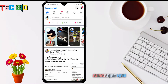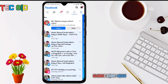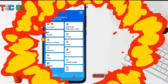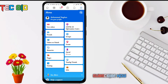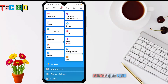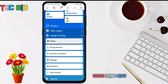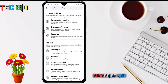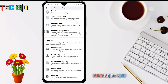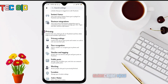First of all, let's go to the settings icon. If you want to scroll down, you can see the settings and privacy option. Then you can see the settings. If you scroll down, you can see the page on the public post.